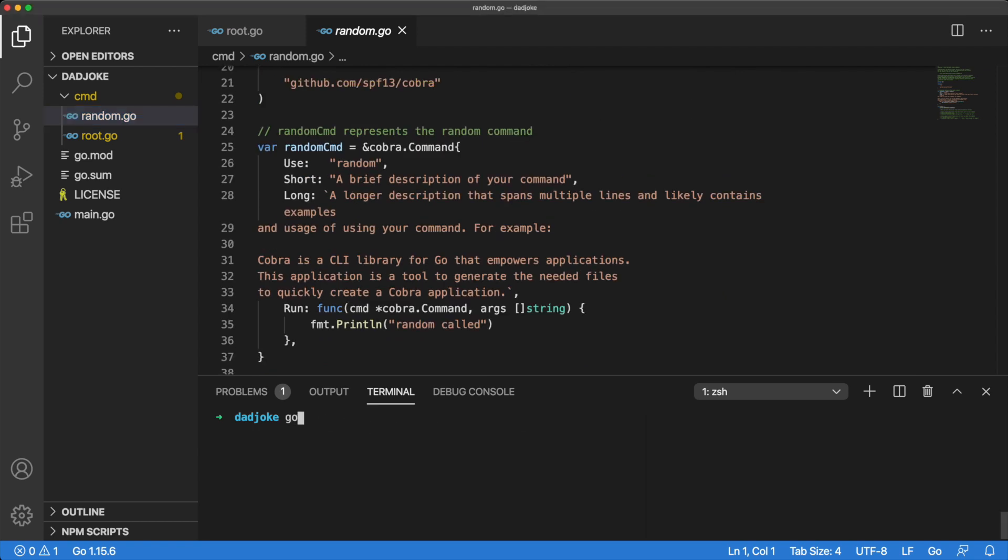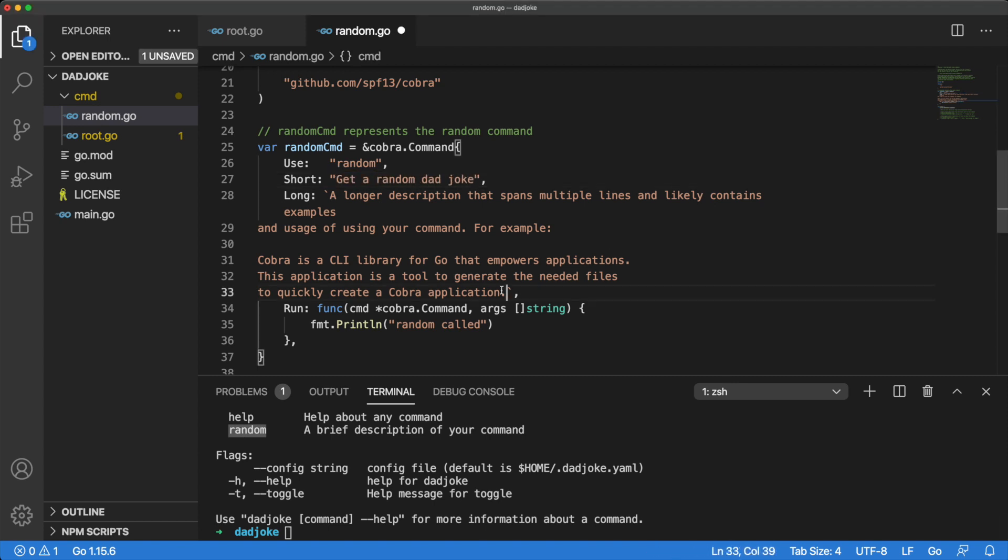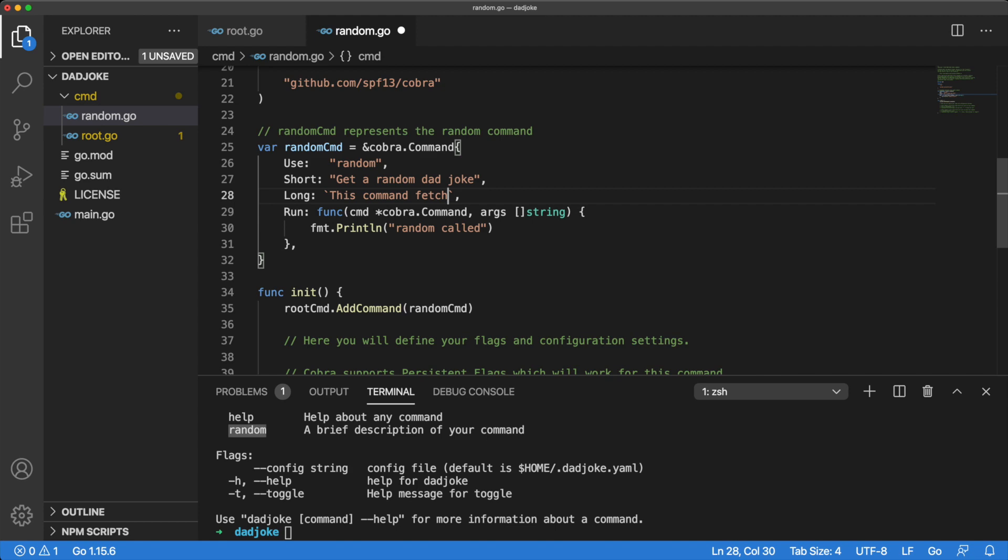If we run our program now, we will see that random is being listed under the available commands. Let's quickly update the long and short description for our new random command.